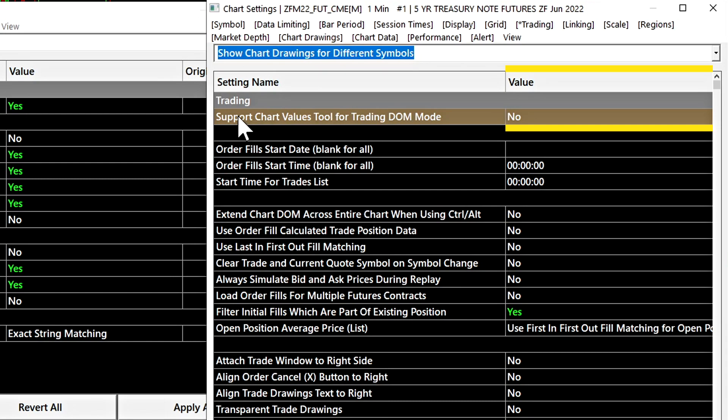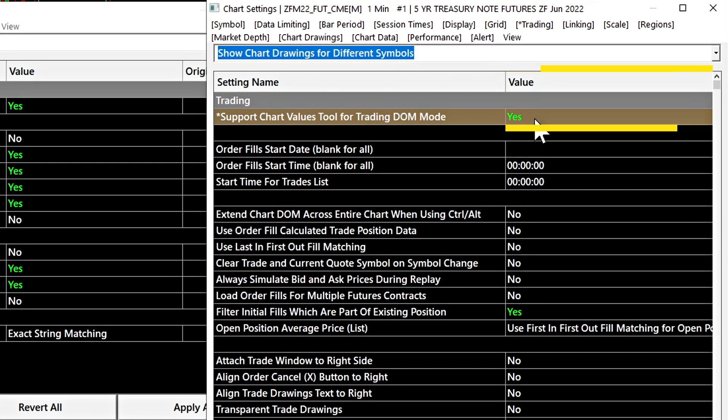That will not do anything if you click on the setting name, you need to click in the value field box and when the setting is selected and you click here it will change it.